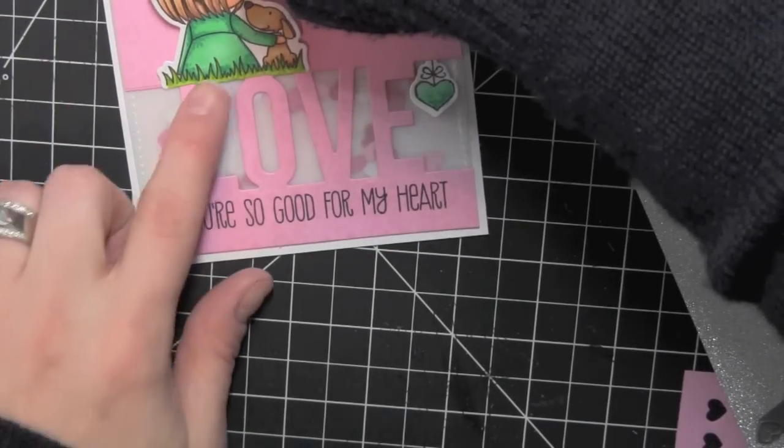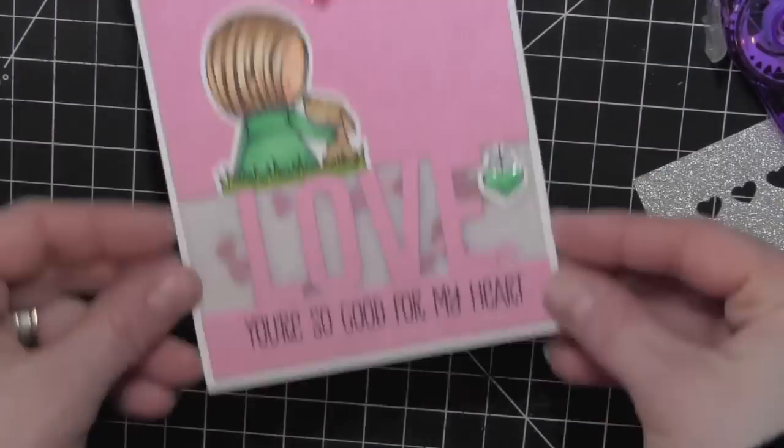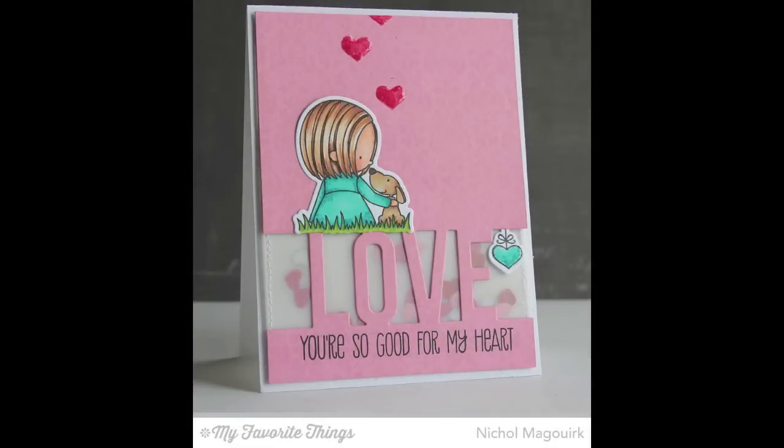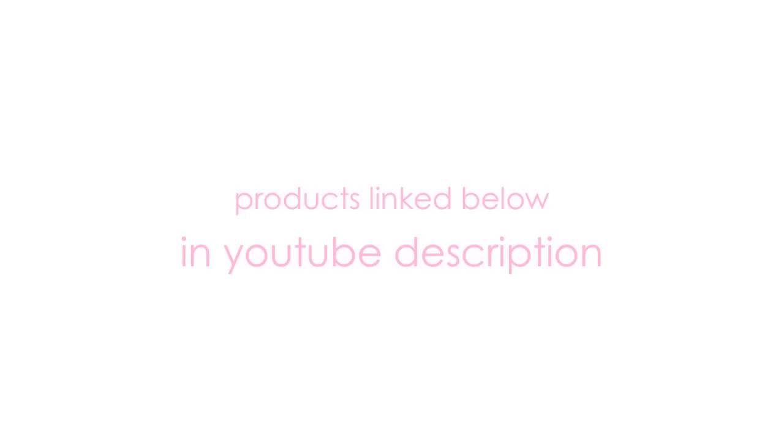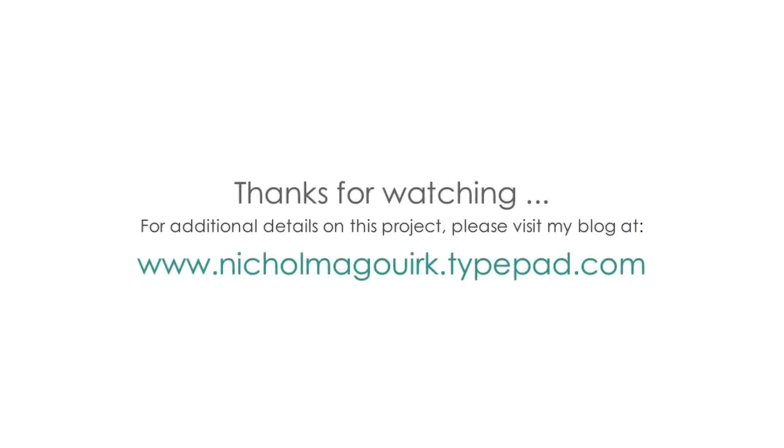I hope you've enjoyed this video showcasing brand new stamps and dies from the My Favorite Things January 2015 release. The supplies I've used are listed and linked below the video here on YouTube. Please subscribe for weekly card making and stamping videos.